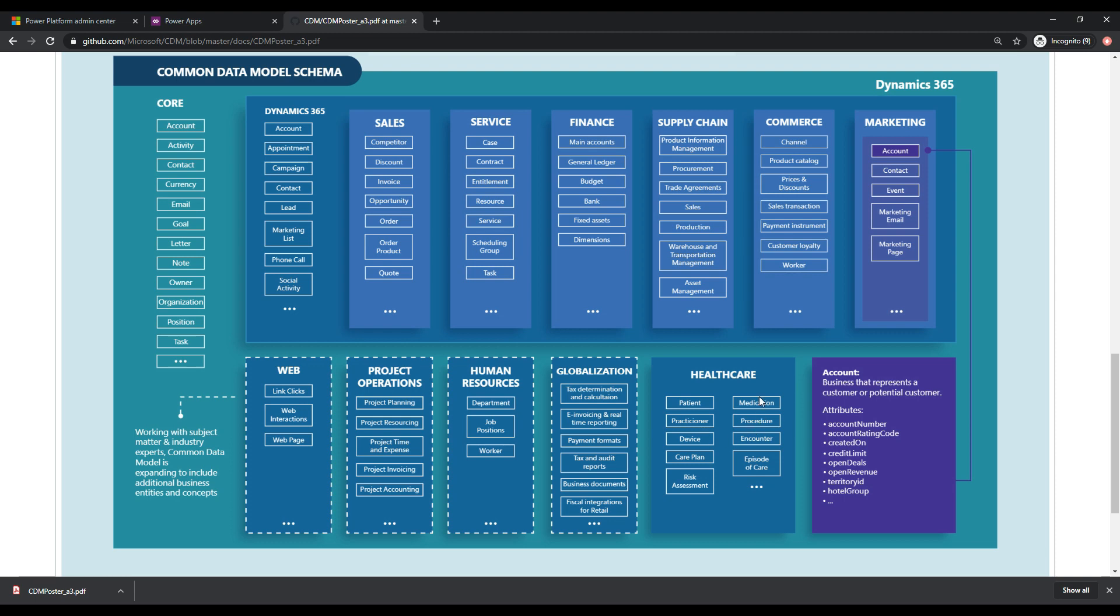So if you worked in healthcare, you may want a patient entity or a medication entity. And those aren't applicable for other applications. But if you worked in healthcare and you were building out a healthcare app, then it would be very useful to have this information and structure already built out for you in your database.